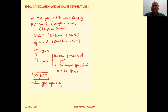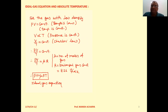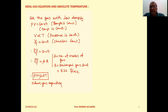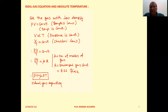Which types of gases are considered as ideal gases? The gases which obey the ideal gas equation are the ideal gases. Now let's derive the ideal gas equation.